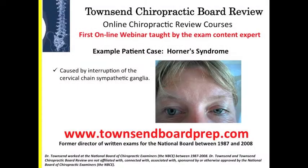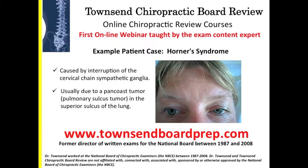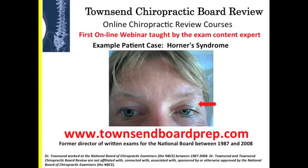Horner's Syndrome is caused by interruption of the cervical chain sympathetic ganglia. It's usually due to a Pancoast tumor in the superior sulcus of the lung. The first thing you'll notice when you look at this patient is the lid lag on the left eye. That's known as ptosis.